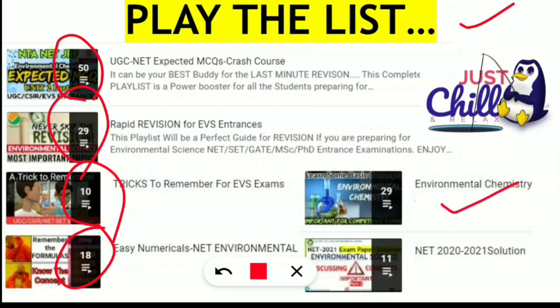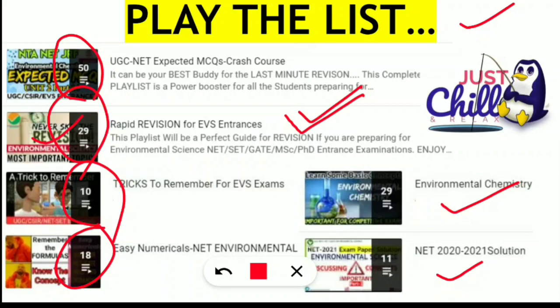There is also an environmental chemistry playlist, and previous NET 2020 and 2021 solution videos. As per your requirement, go through these playlists — just switch on the video, listen, and analyze. Chill and watch; it will stay in your mind when you go for the examination. Most importantly, the rapid revision playlist of 29 videos is the master key for revision. All the links will be provided in the description — go and check them out at your convenient time.